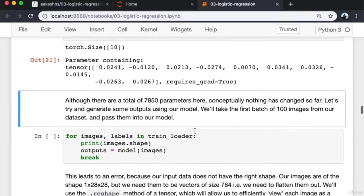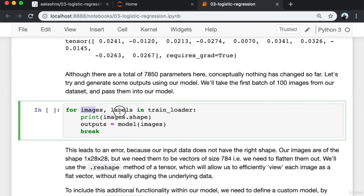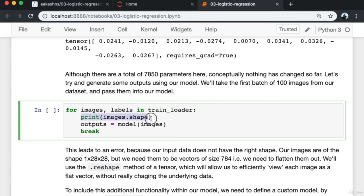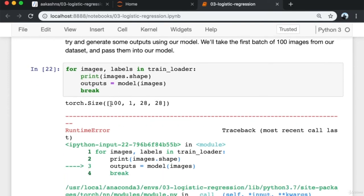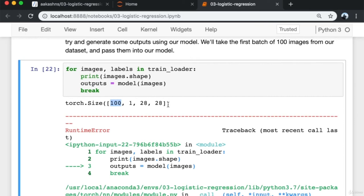Let's try to generate some outputs using our model. We take the first batch of 100 images from our dataset and pass them into the model. We do a for loop with the train_loader, getting back batches of images and labels, printing the shape of images, passing images into the model to get outputs, then breaking. The images are of shape 100×1×28×28. We get an error — a size mismatch — because the images are 1×28×28 but we need them to be flat vectors of size 784.